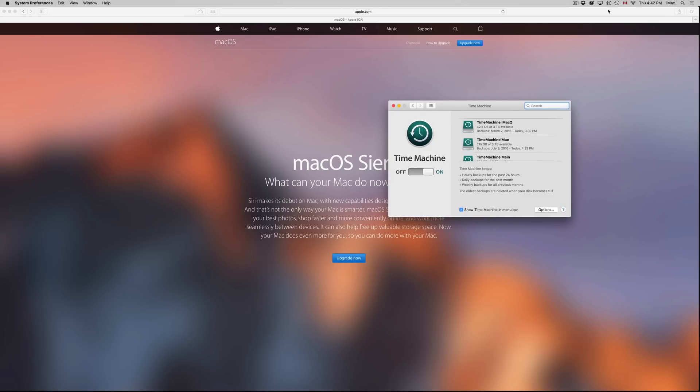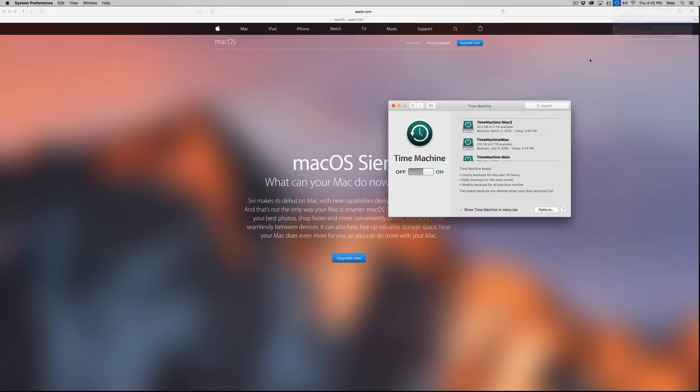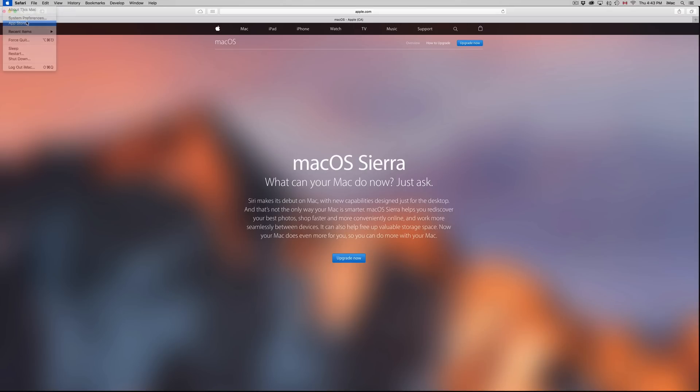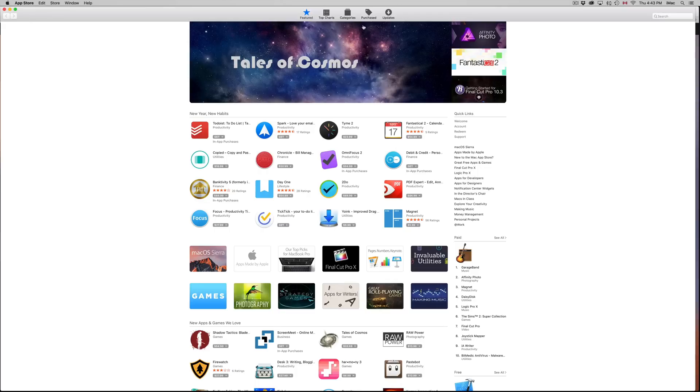Once you've done your backup with Time Machine, which I suggest doing and that works with an external hard drive for sure, we're just going to back it up. Once we back it up, all we have to do is go into the Apple logo up here, go into the App Store and do it from there.